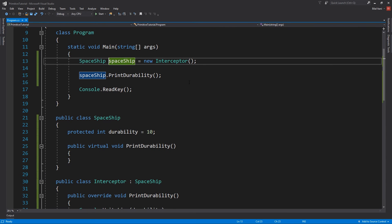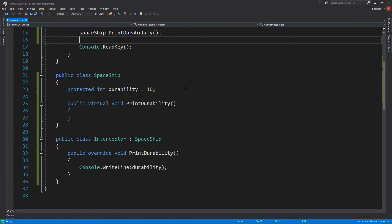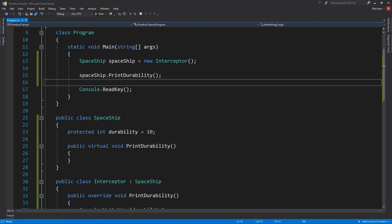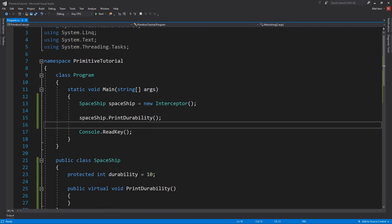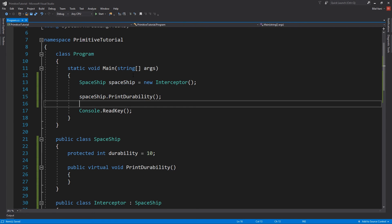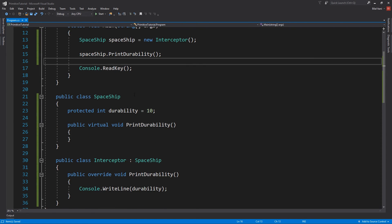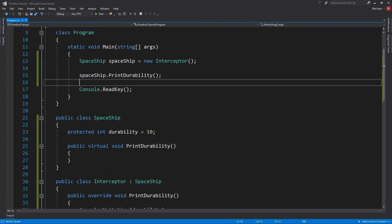And we'll see it use this protected attribute here to print 10 just fine. No compiler errors, no runtime errors. Okay, so that's pretty much all that really is to be said about access modifiers.